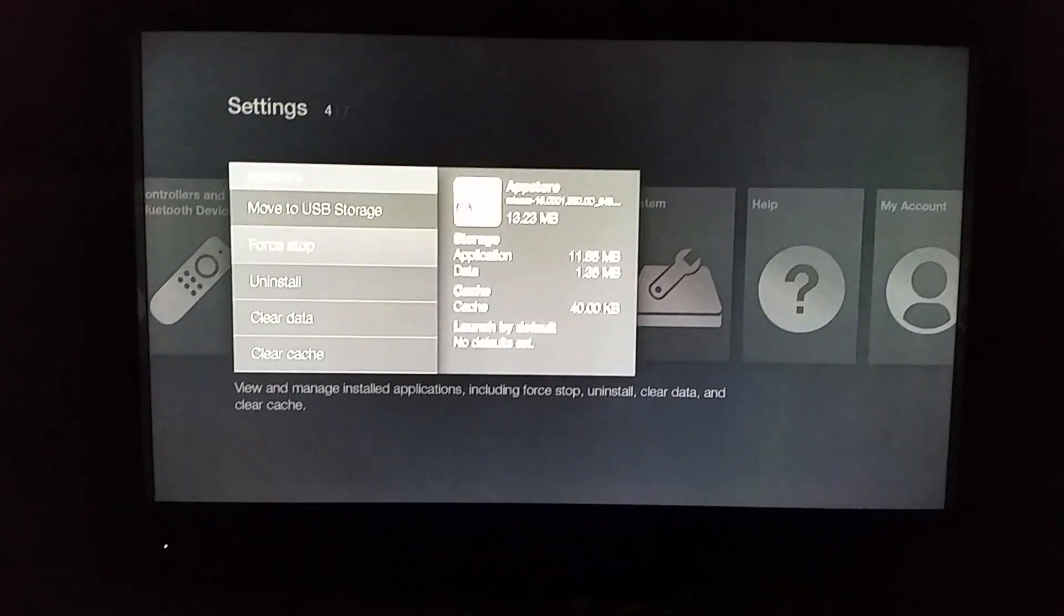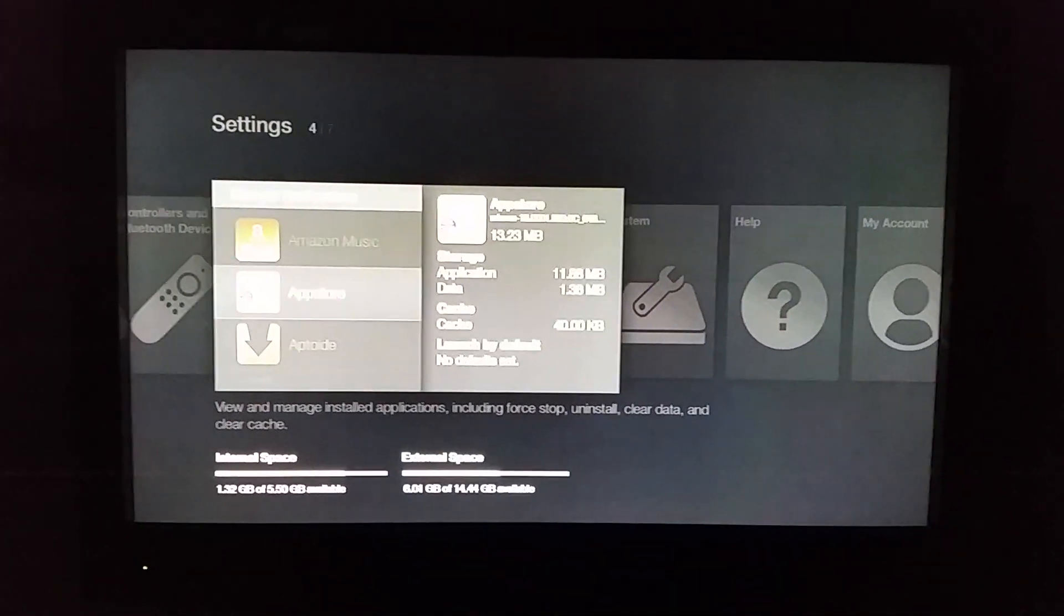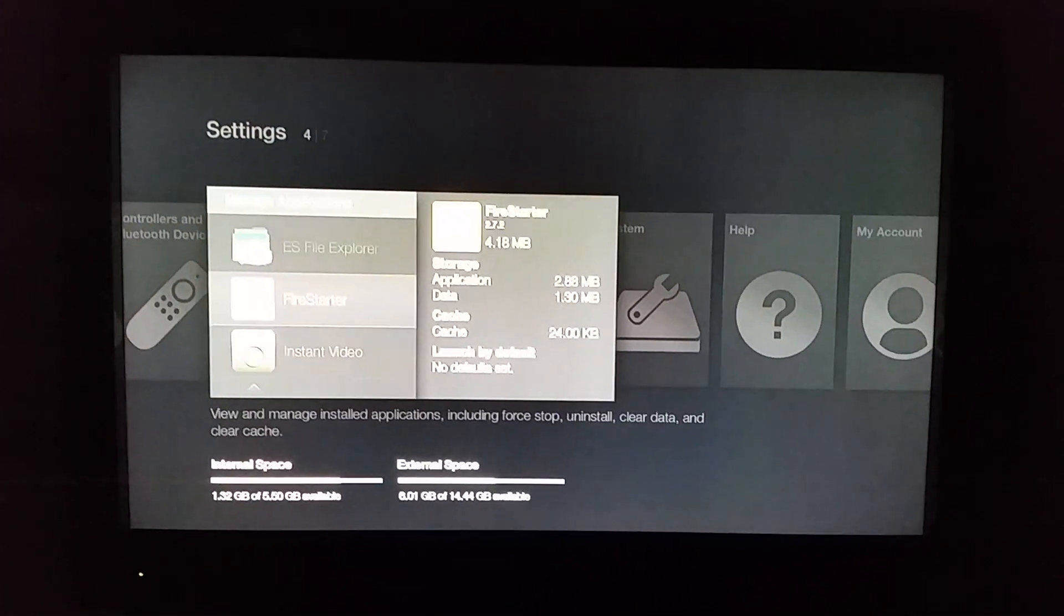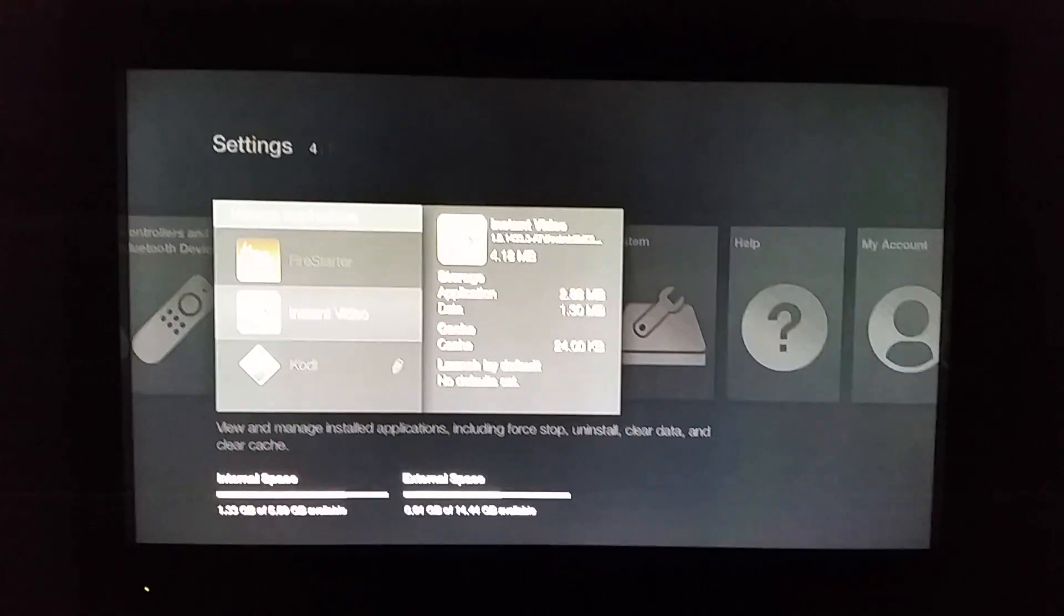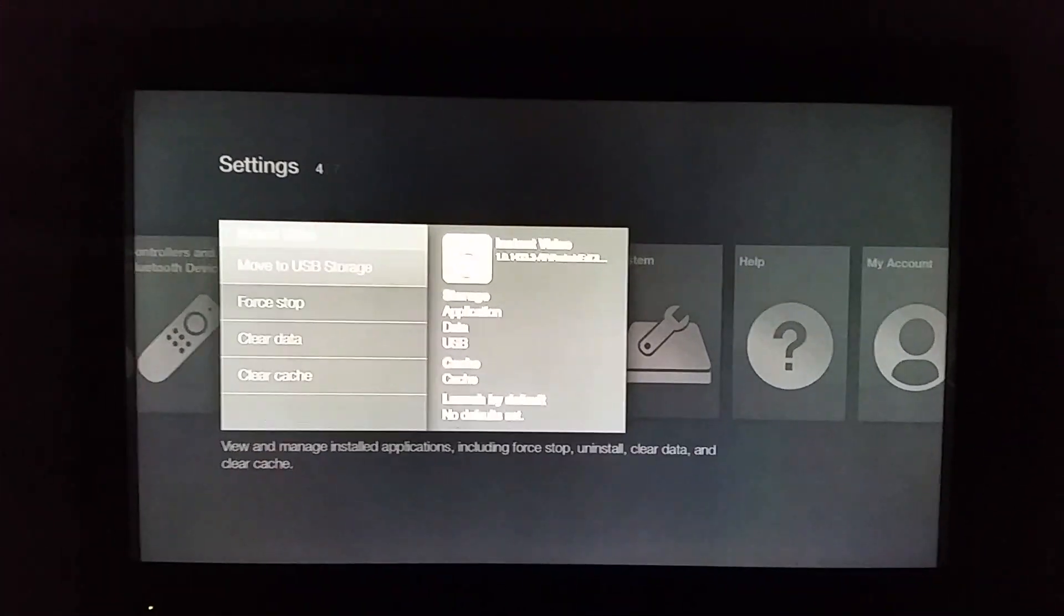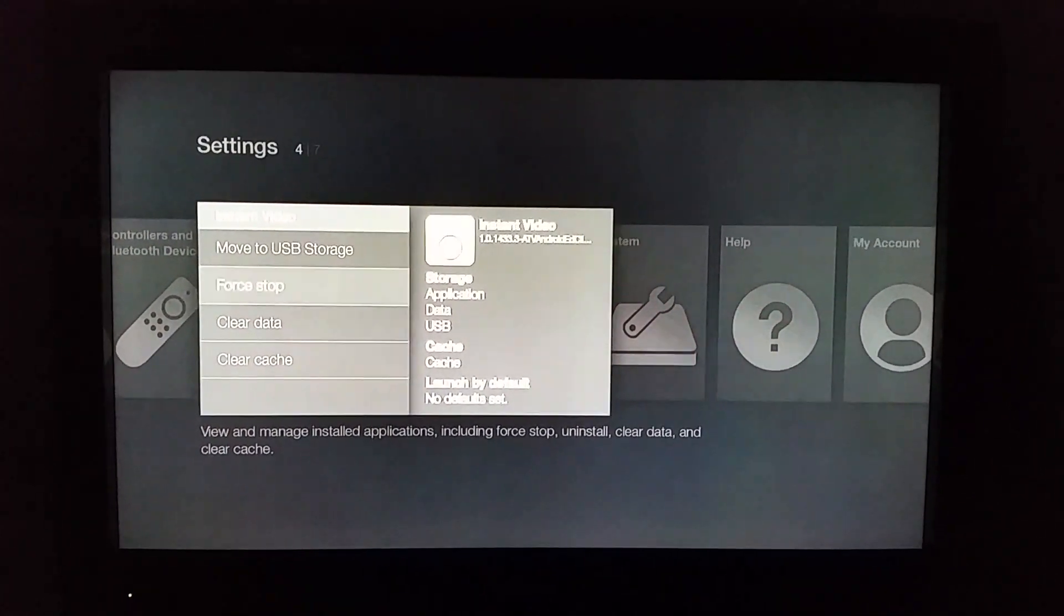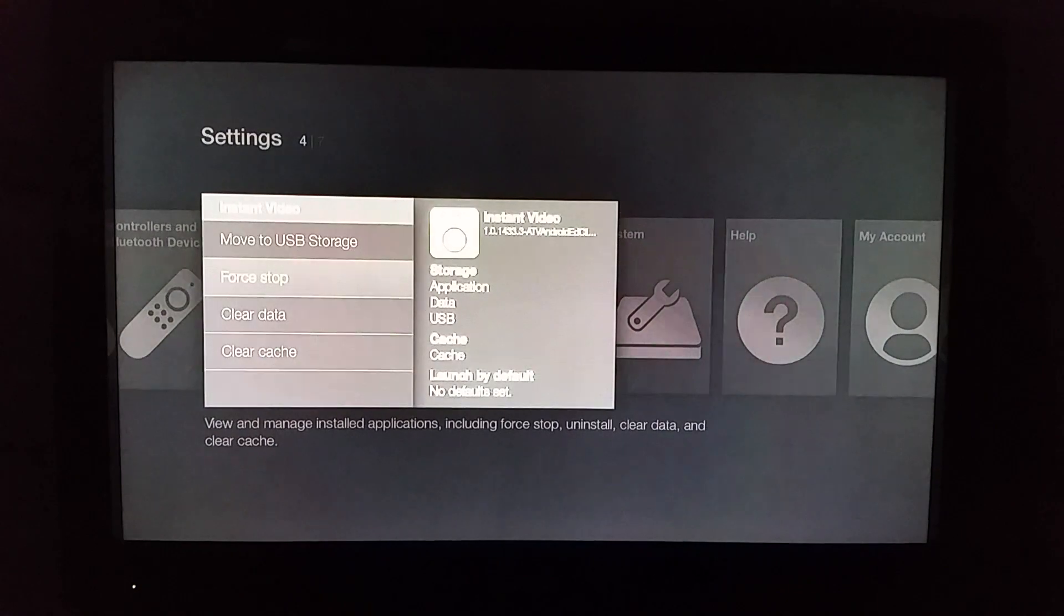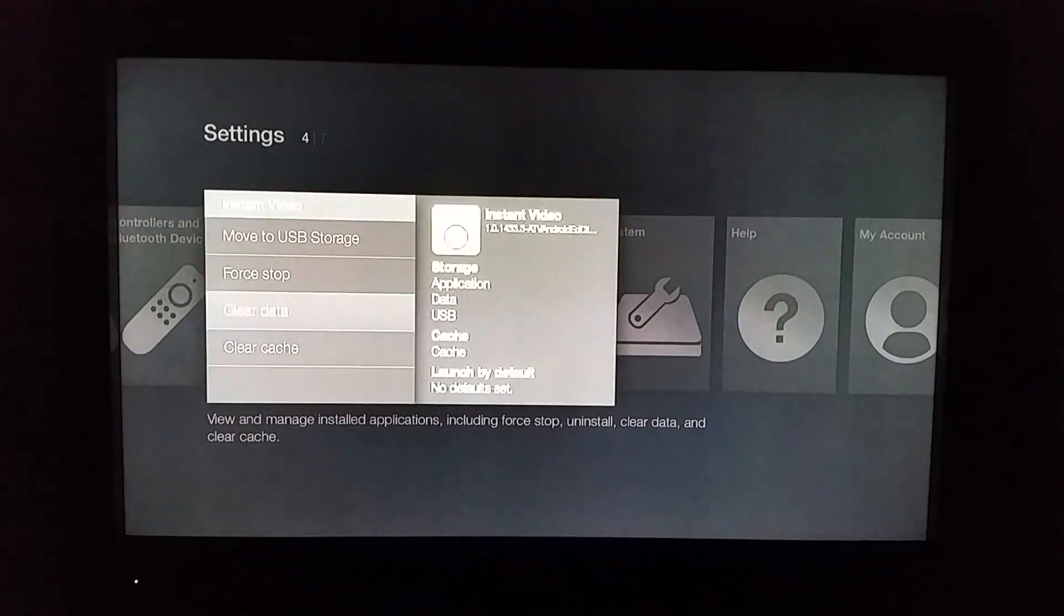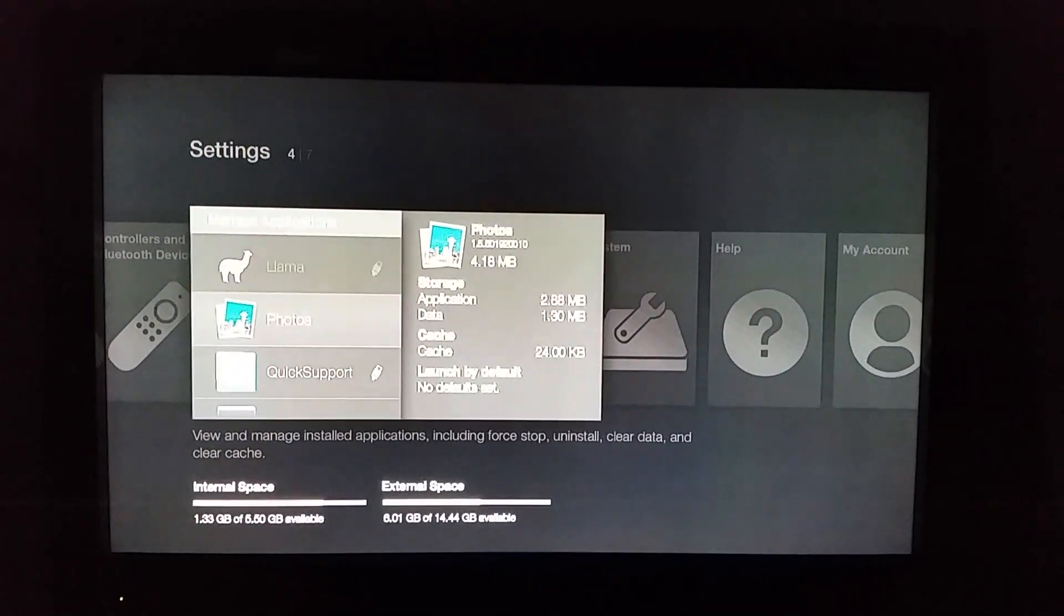A force stop. Do a force stop, that's it. Back out, leave everything else alone. Go down to instant video. Instant video collects a lot of crap, go ahead and do a force stop, clear data, clear data.